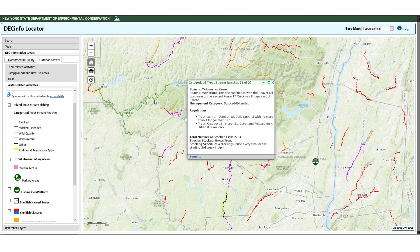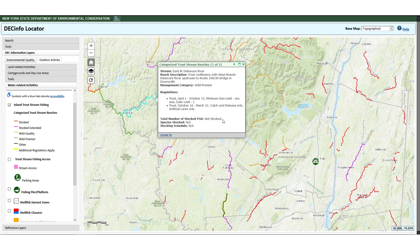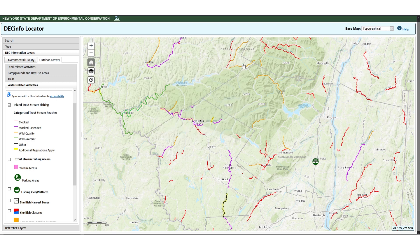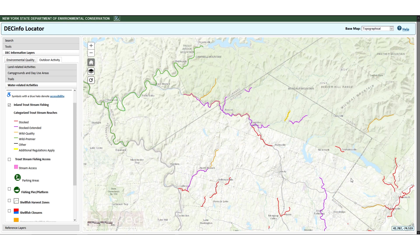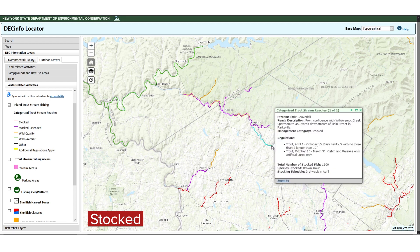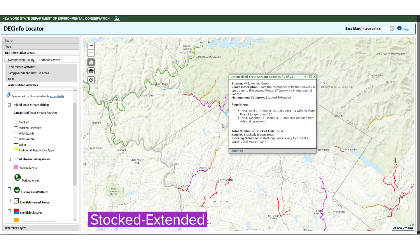If the reach is not stocked, the total number of fish will say "not stocked." Click the X in the upper right hand corner of the popup window to close it. Stocked reaches, shown as red lines, are stocked once a year in the spring and are managed to provide short term opportunities to catch and harvest trout. Stocked extended reaches, shown as purple lines, are managed by a combination of four stockings once every two weeks in the spring and have more restrictive regulations than stocked reaches, providing an extended opportunity to catch stocked trout.